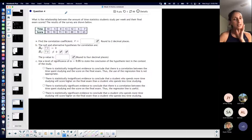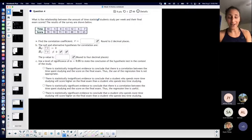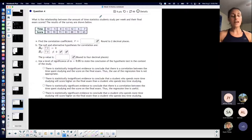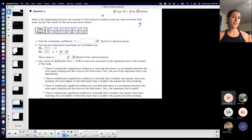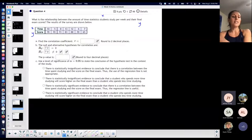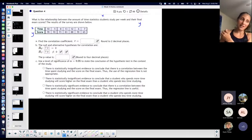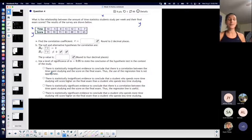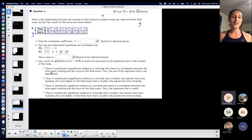What is the relationship between the amount of time statistics students study per week and their final exam scores? When they ask for the relationship between something and something else, that first something is typically your X and the second is your Y. That's another way of telling you what the independent variable is versus the dependent. We know that time studying should be independent and the score should be dependent, because your score should depend on the amount of time spent preparing for your final exam.